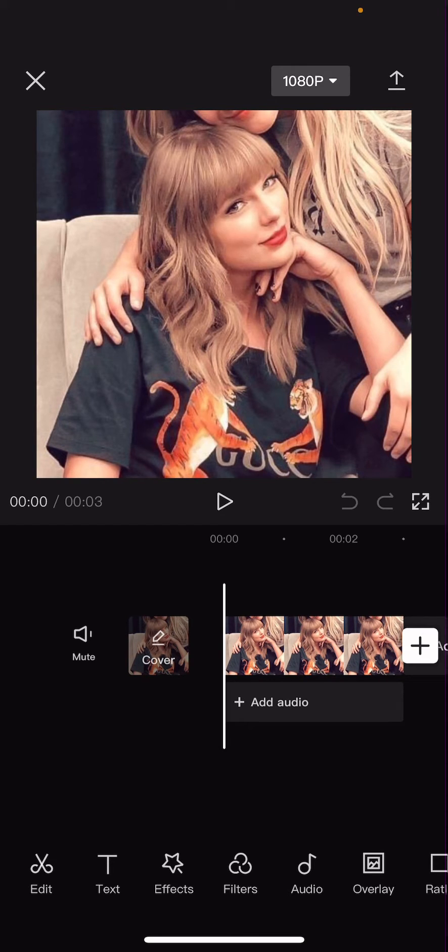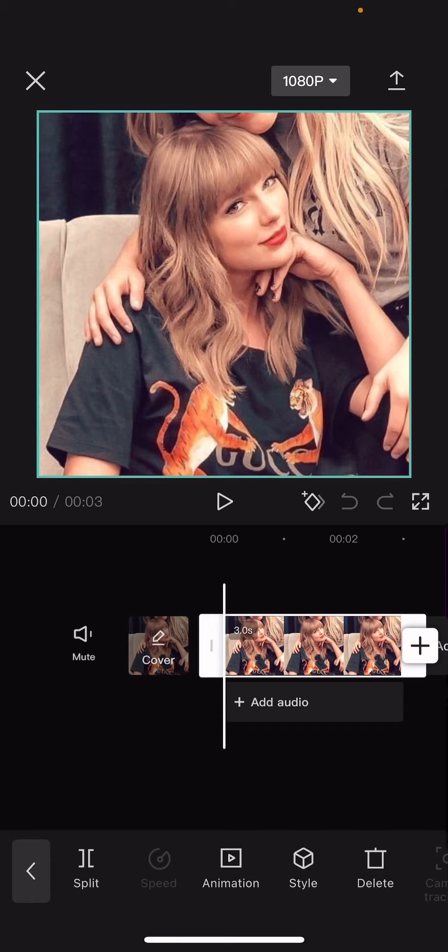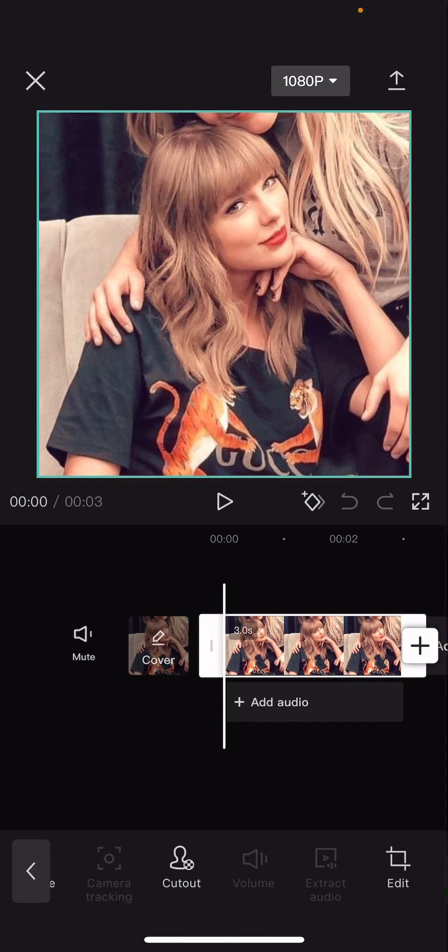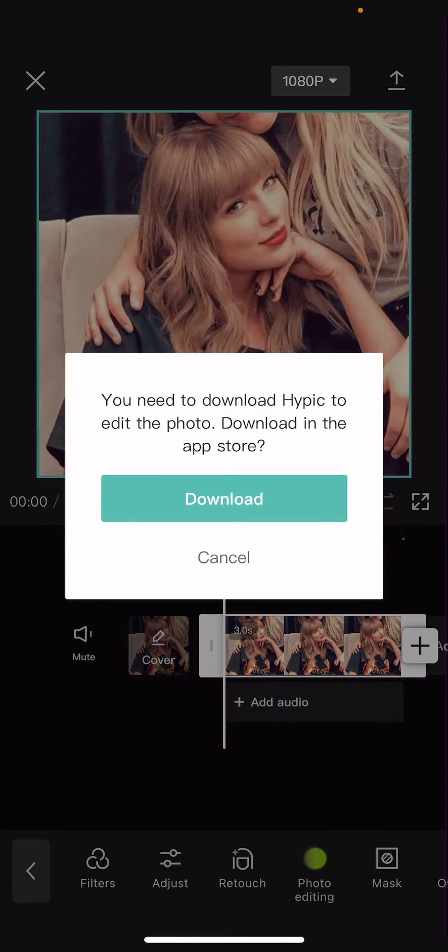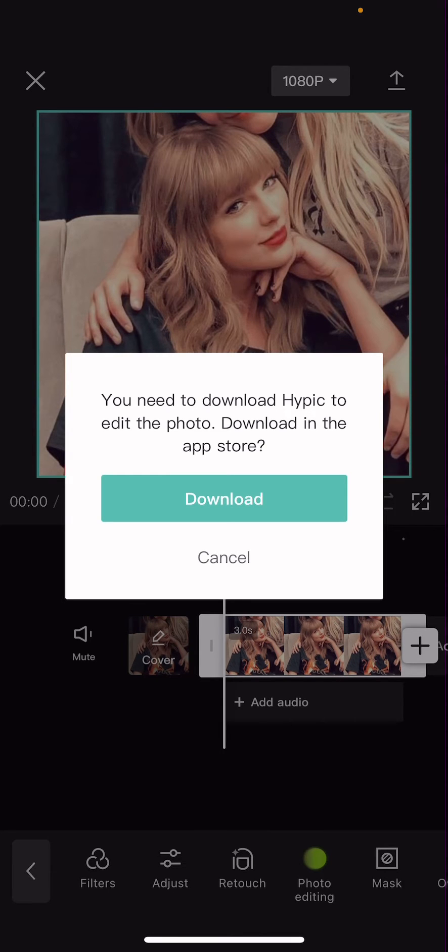So make sure you update your app first, then select your picture, and then you're going to select photo editing. And I'm just going to select download HiPic to edit the photo. You need to download this other app first, by the way.